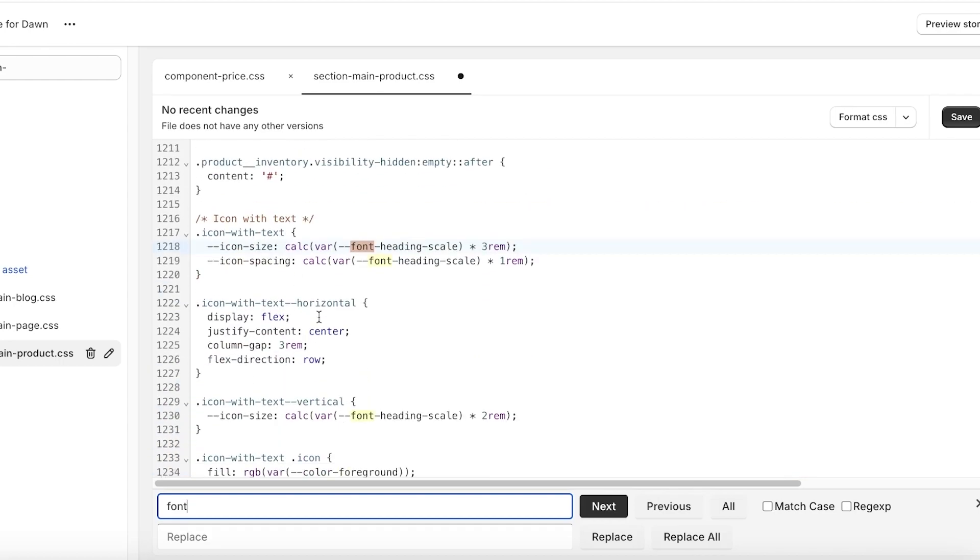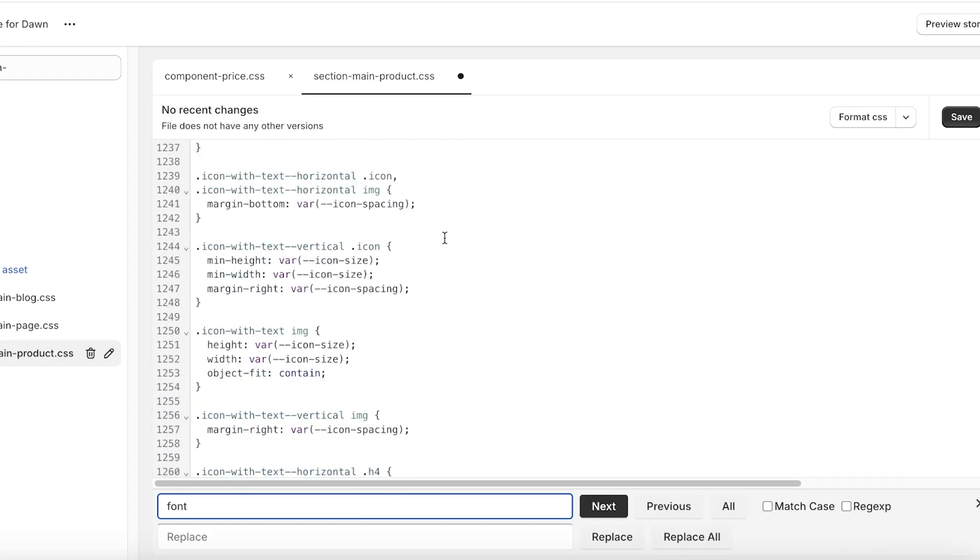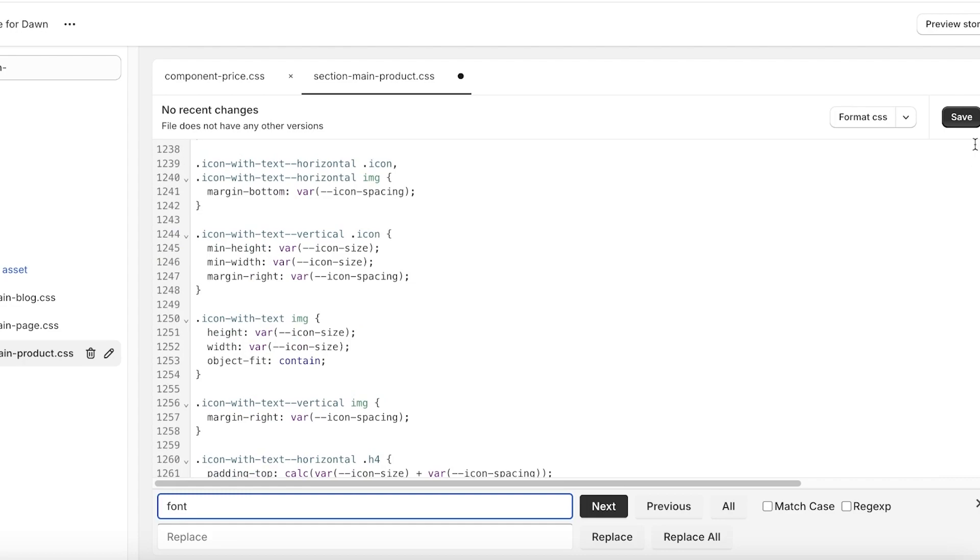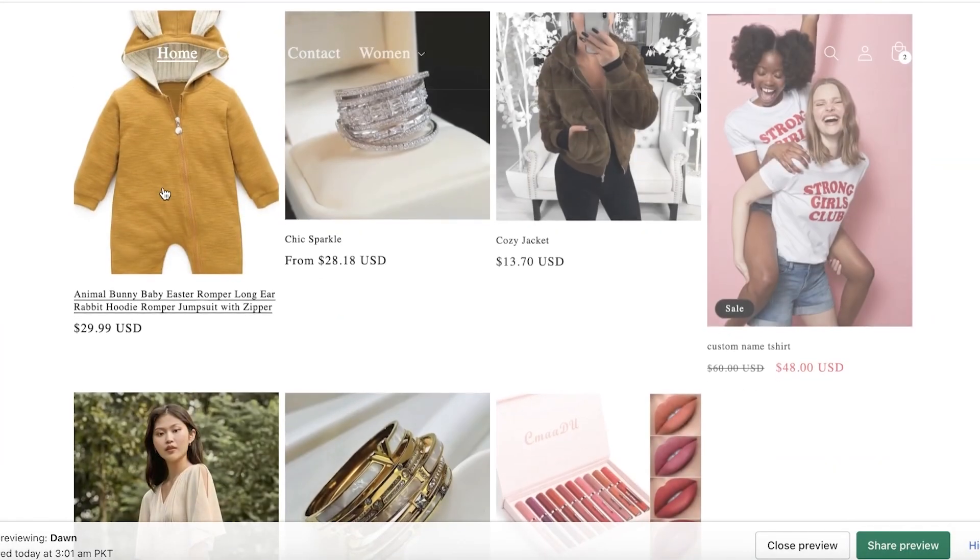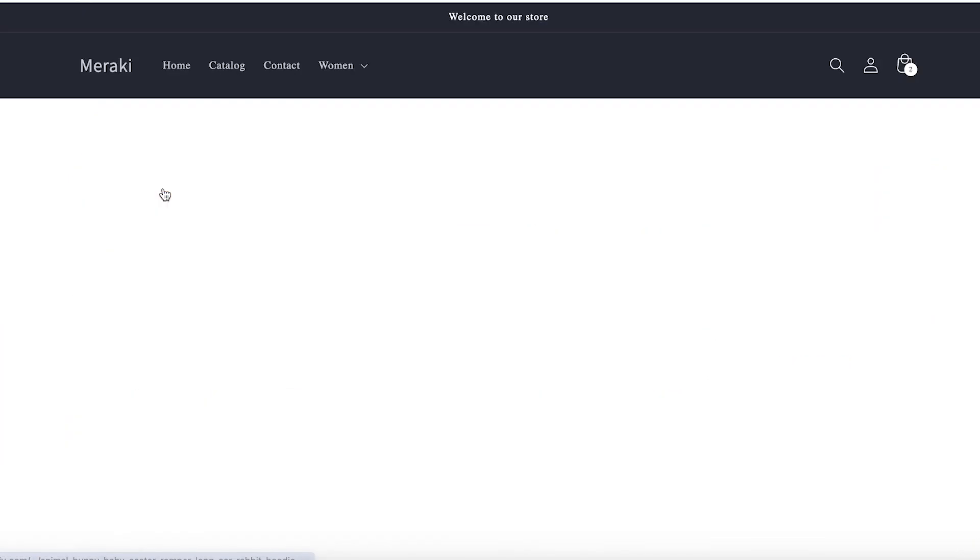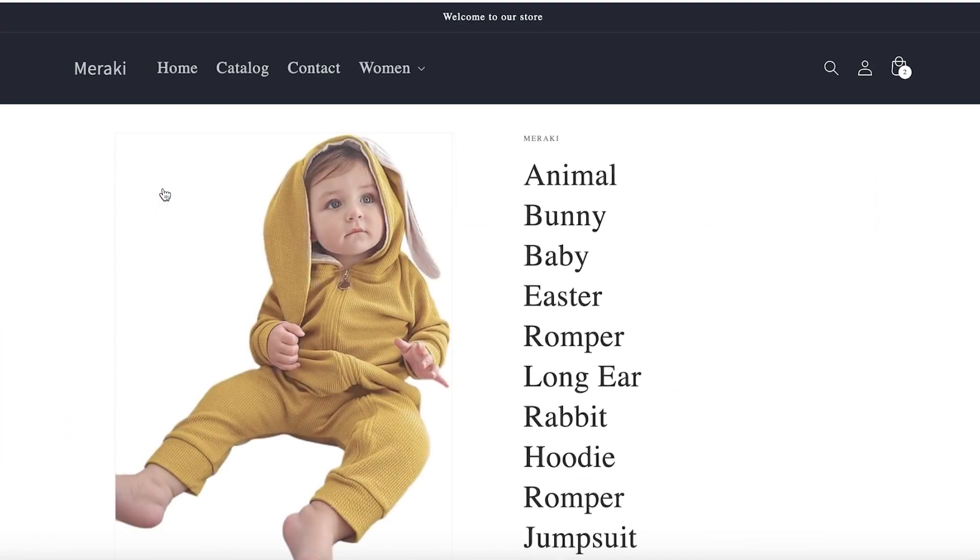We have the heading font, heading scale, this is the font heading scale over here and we can customize that as well. Once we've made our changes we can click on Preview Store to see what the current appearance of our store is.